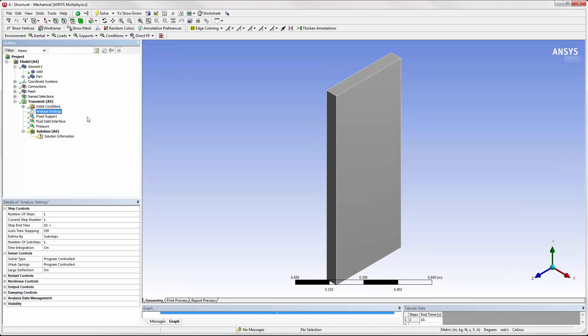The time duration, which is 10 seconds for this case, is actually controlled by System Coupling. Mechanical needs its step end time to be a duration that is equal to or greater than the end time in System Coupling.